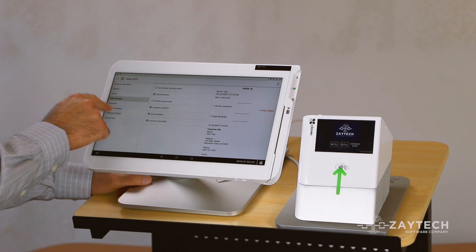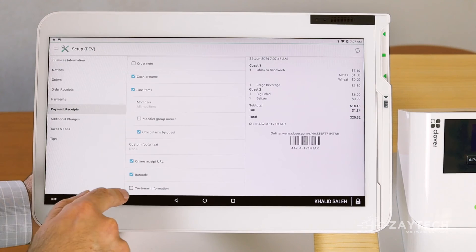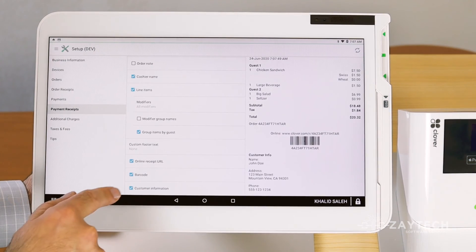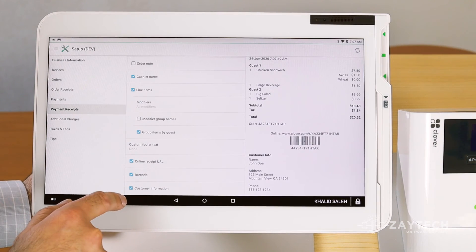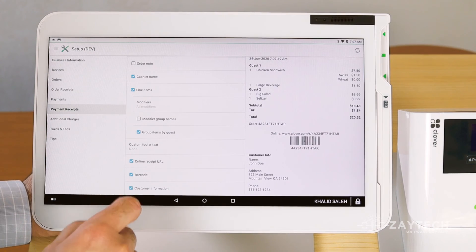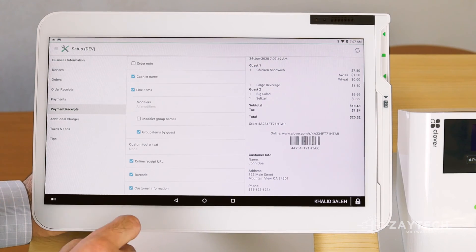You can also do the same thing for payment receipts by pressing customer information, which is at the very bottom. You'll have the customer's name on that printed receipt.